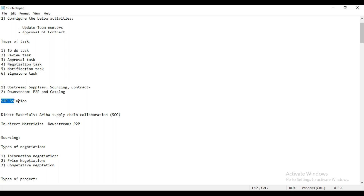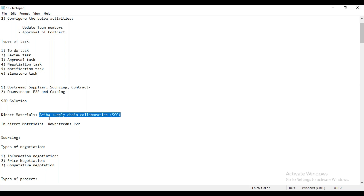Question: Is the procurement license for the downstream P2P already included, or is SAC on top of that? Answer: Yes, this is totally separate — it is completely different. Whatever solutions we see here in the S2P stream, and Ariba Supply Chain Collaboration is another box entirely. Even though SAC works in conjunction with the Ariba network, from a license point of view it will incur a different license.